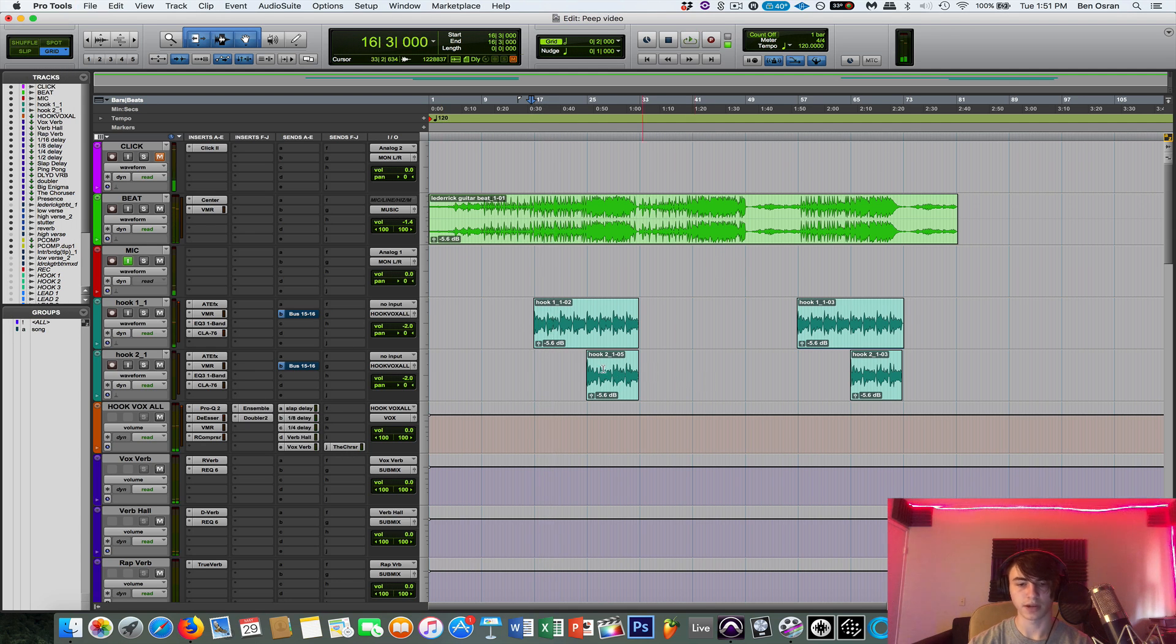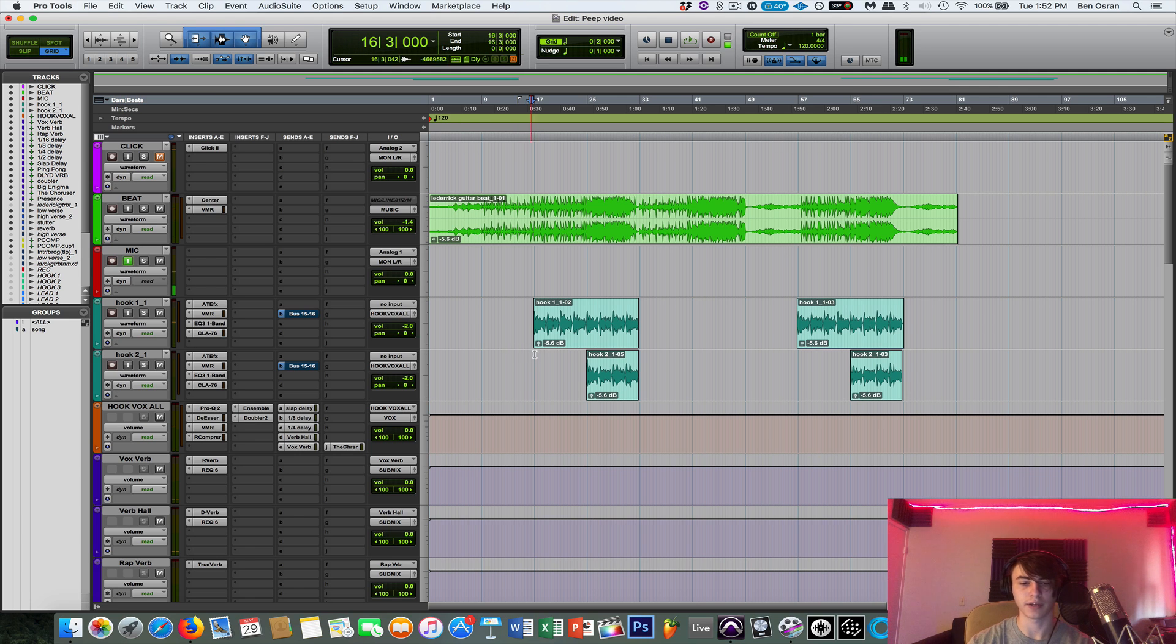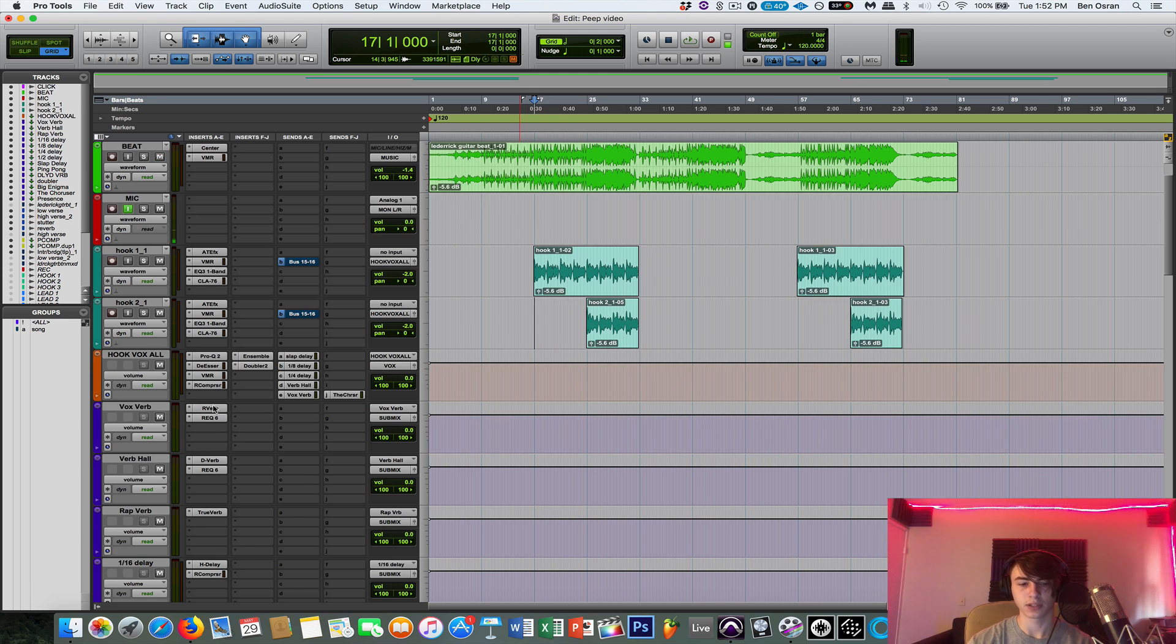As you can see, the vocals really come to life now, just adding that extra, those effects.